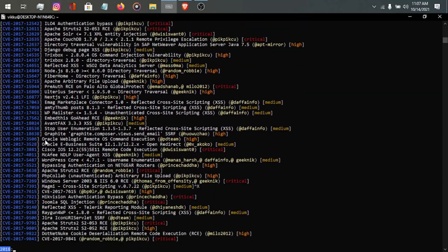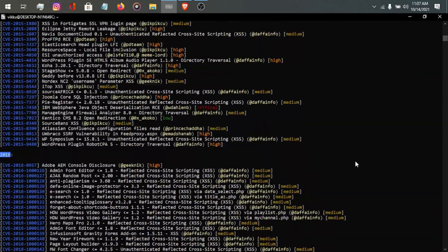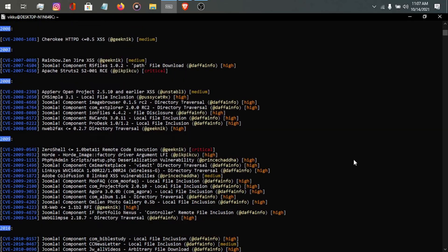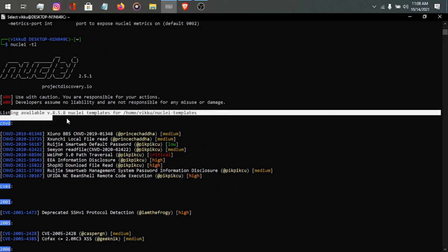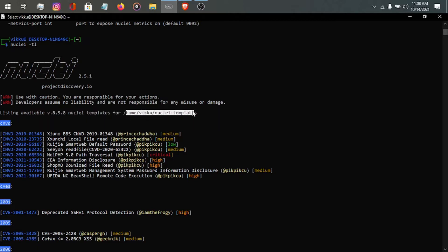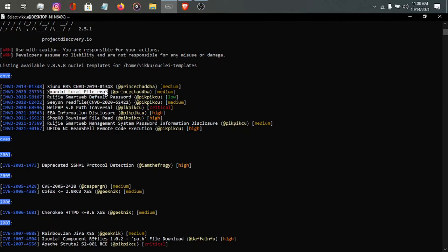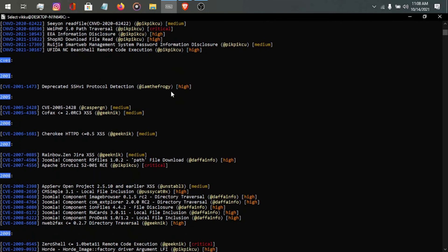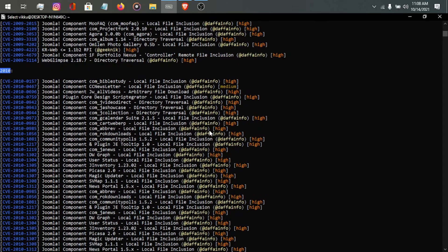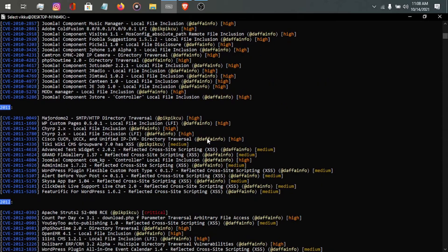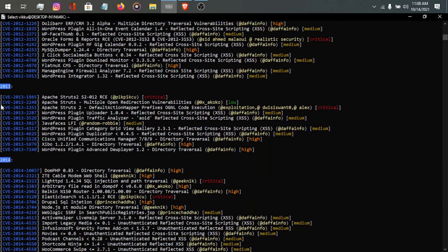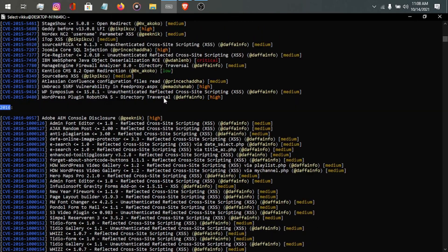Let me stop the output so the video doesn't run too long. Scrolling up, you can see all the available templates are listed. You can see there are CVEs with their name and severity. Whenever you find a bug, you will see the CVE ID, the name of the CVE, and its severity. There are Joomla entries, Apache RCE templates, and a lot of other things — nuclei is able to find Apache RCE and much more.